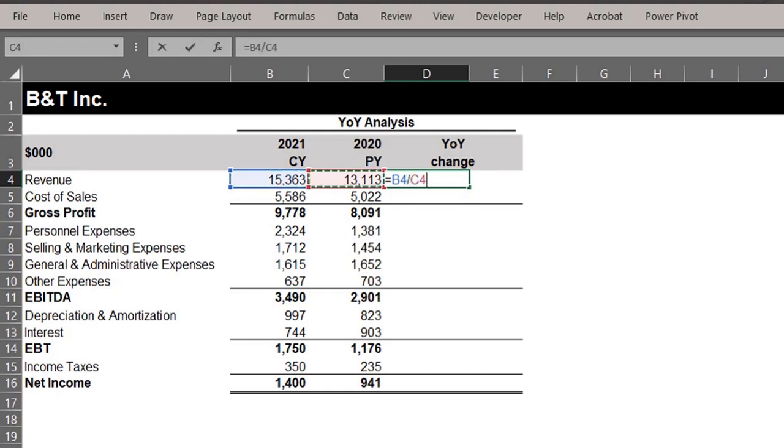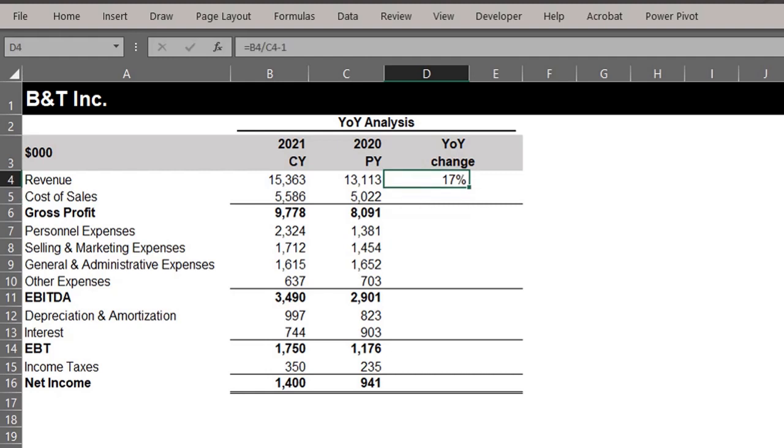So easy. Next we need to copy the formula down. I'll paste as formulas to retain the cell format. So Ctrl+C to copy.